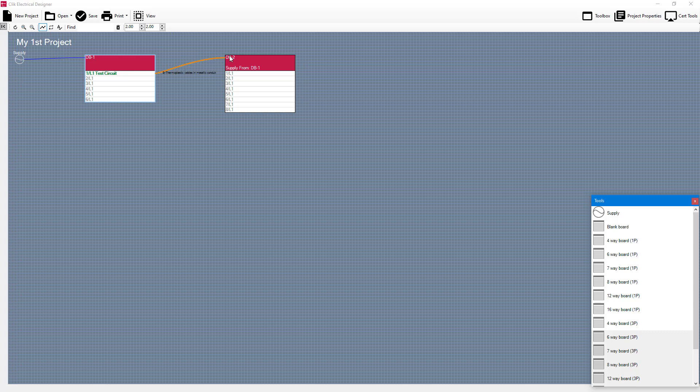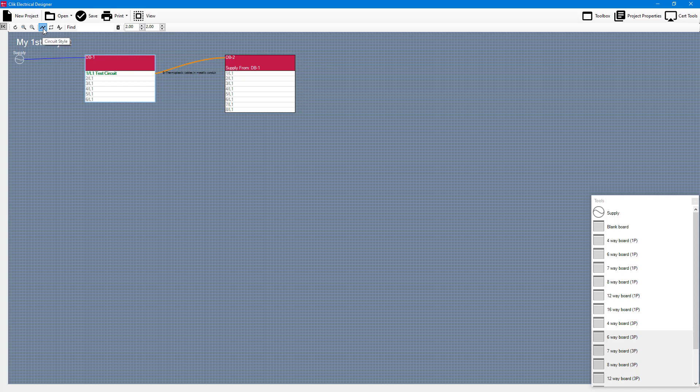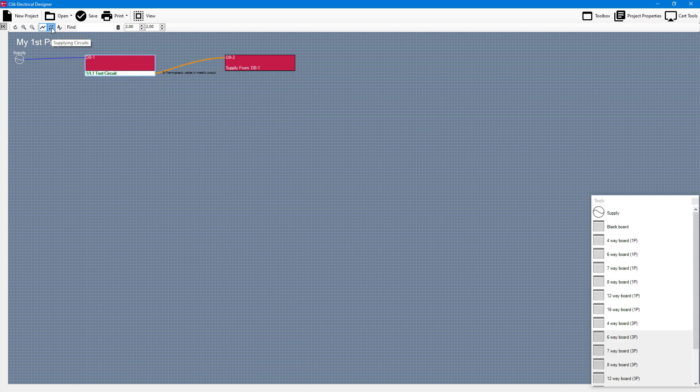You'll notice I've got quite a nice curved line here but if you prefer you can use this little option up the top here circuit style and you can change it to be less curvy. What you can also do is you can only show supplying circuits as well by clicking on supplying circuits. That will just show you the supplying circuits.